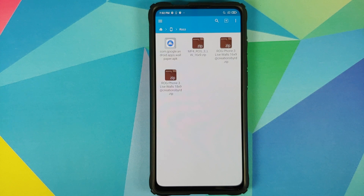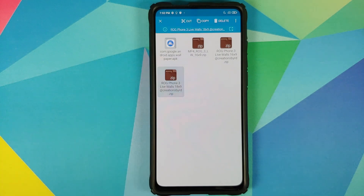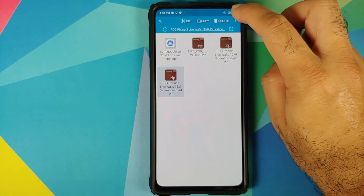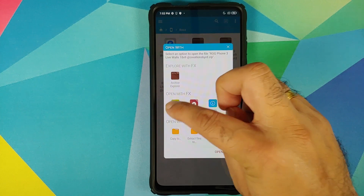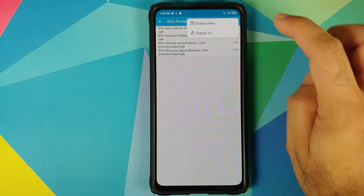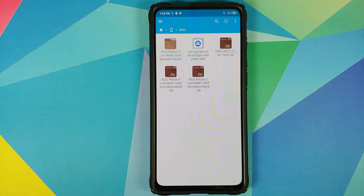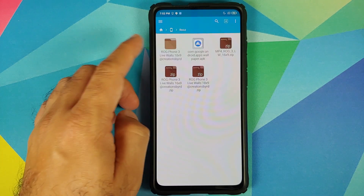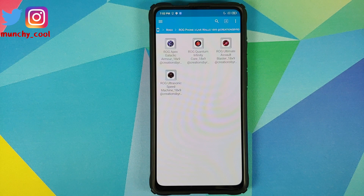Now we need to unzip the file which we had downloaded. Select the 18:9 file, press and hold, tap the three-dot menu on the top right, then select open with, and select archive extractor. Click on the three-dot menu on the top right one more time and select extract here. Once done, you will see a folder with the same name.